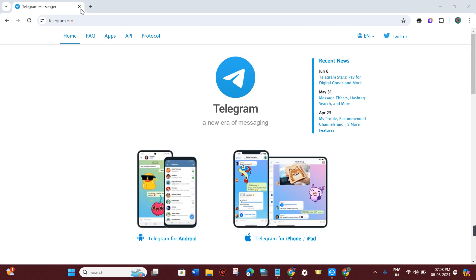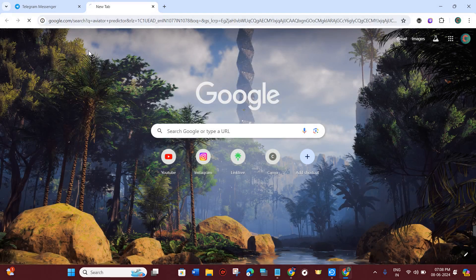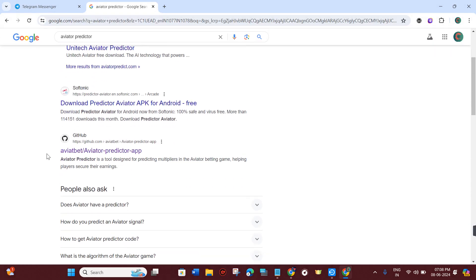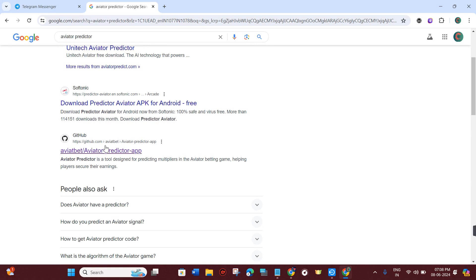First of all, you have to open your web browser and in the search part you simply need to search for aviator predictor. Afterwards, you are going to see the github.com link.